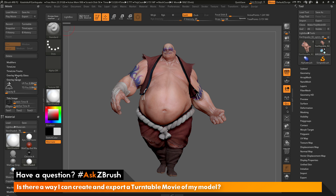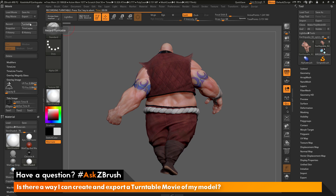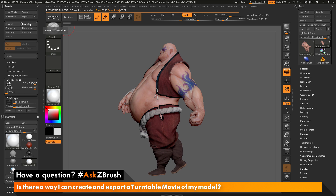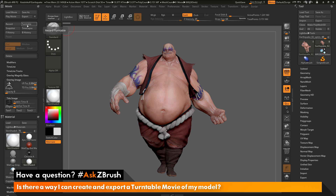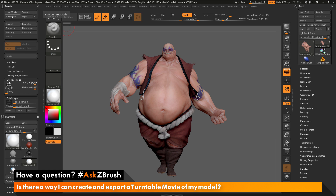The turntable only spun around once and was pretty fast. If you want the turntable to happen twice, since one turntable is already stored in memory, just click the Turntable button again. You can click it as many times as you want — each click appends another turntable to the existing movie. Click Turntable one more time to generate a second spin, then click Play Movie. You'll see Earthquake rotate around twice, and you can keep pressing Turntable to spin as many times as needed.